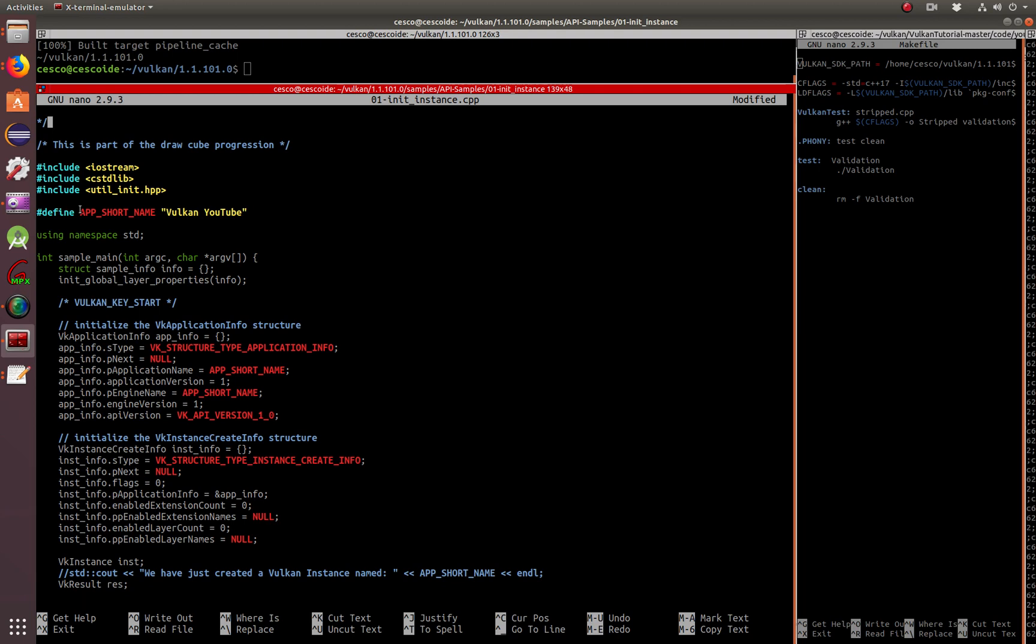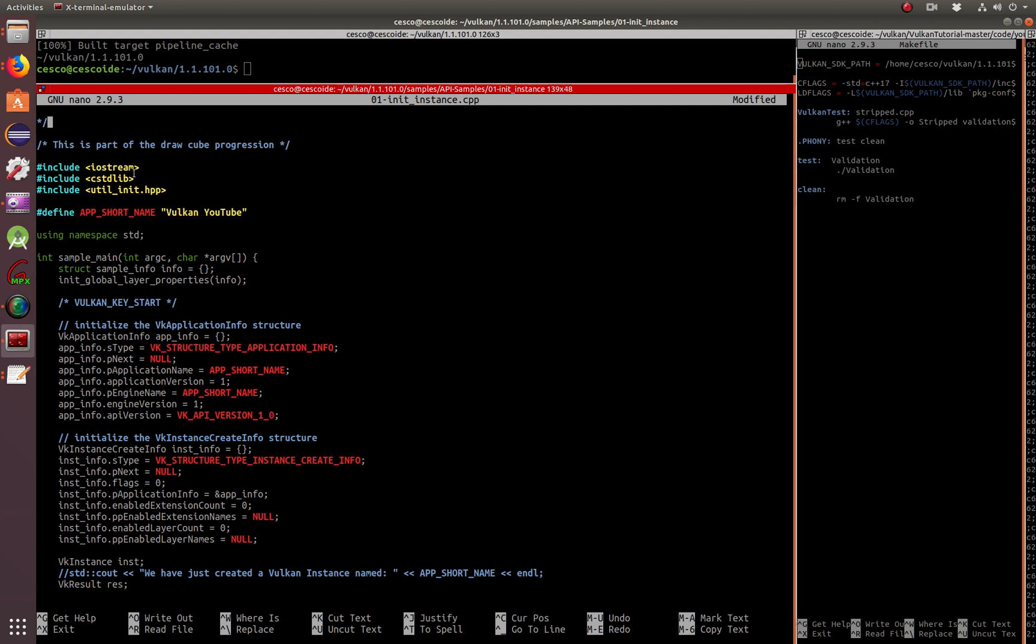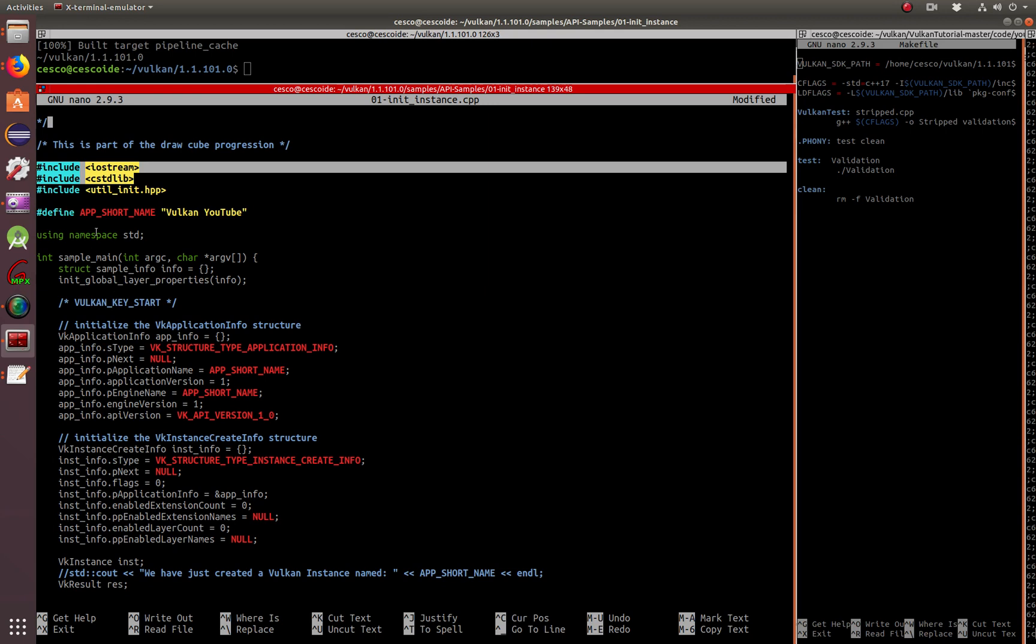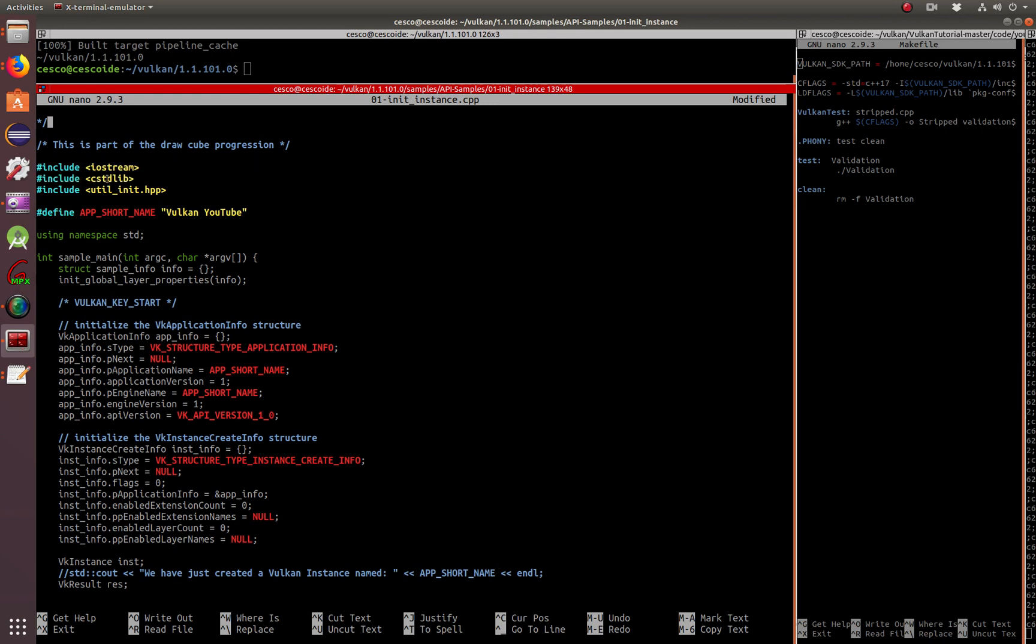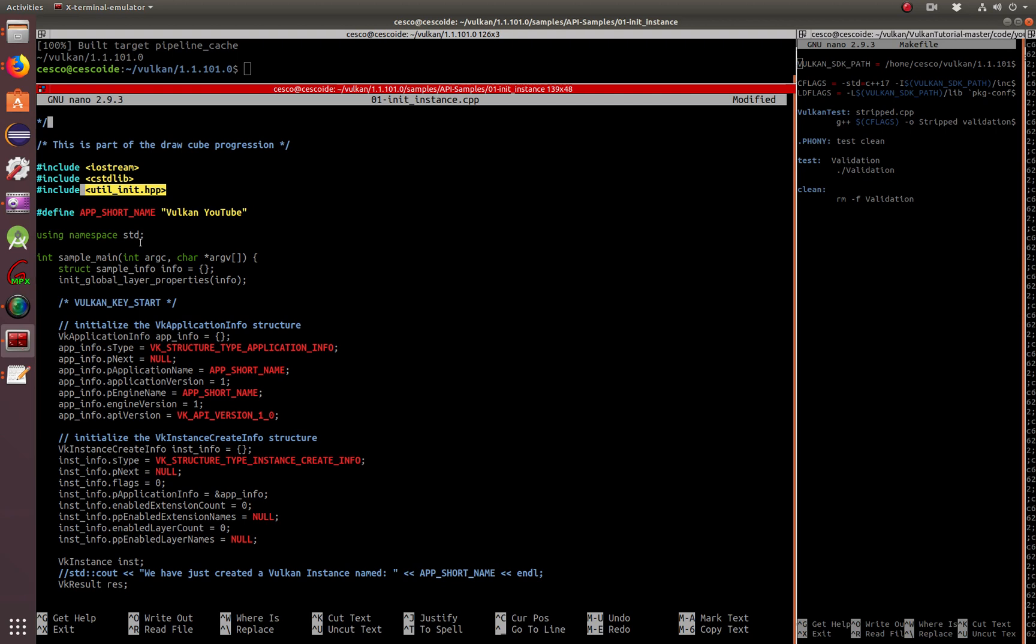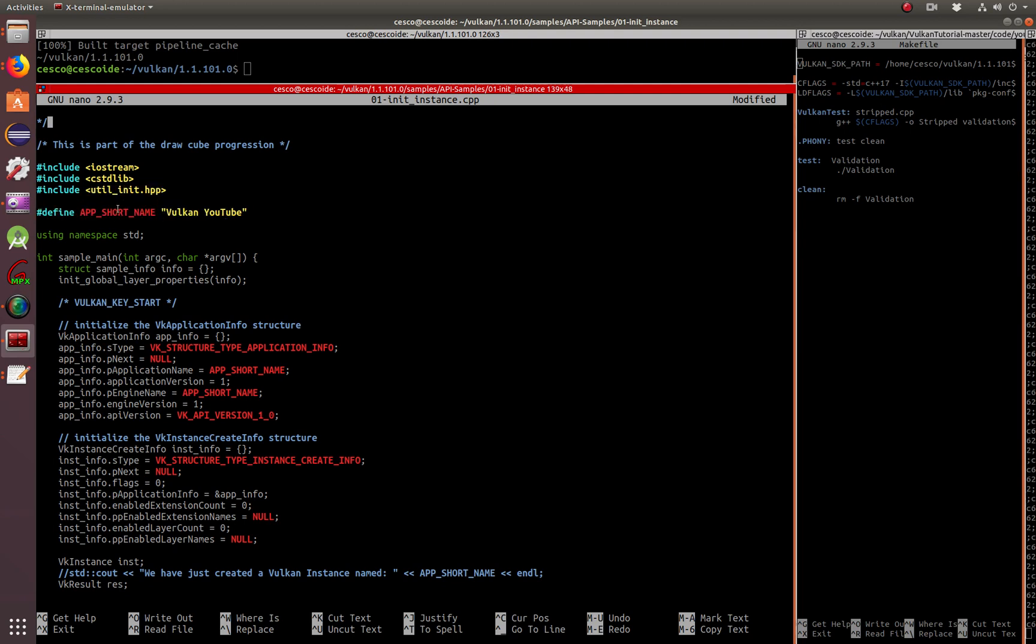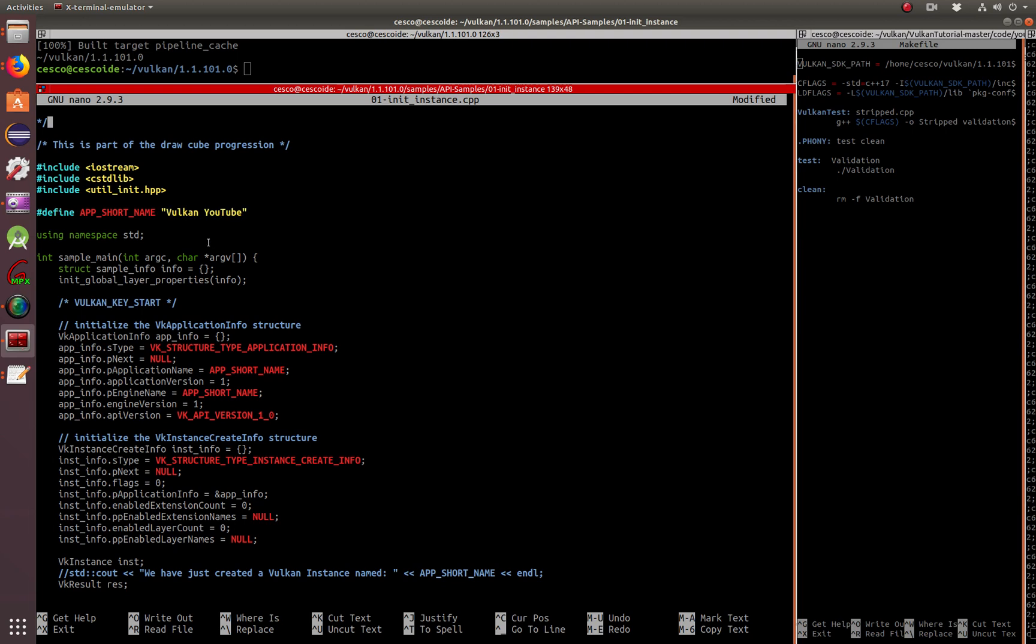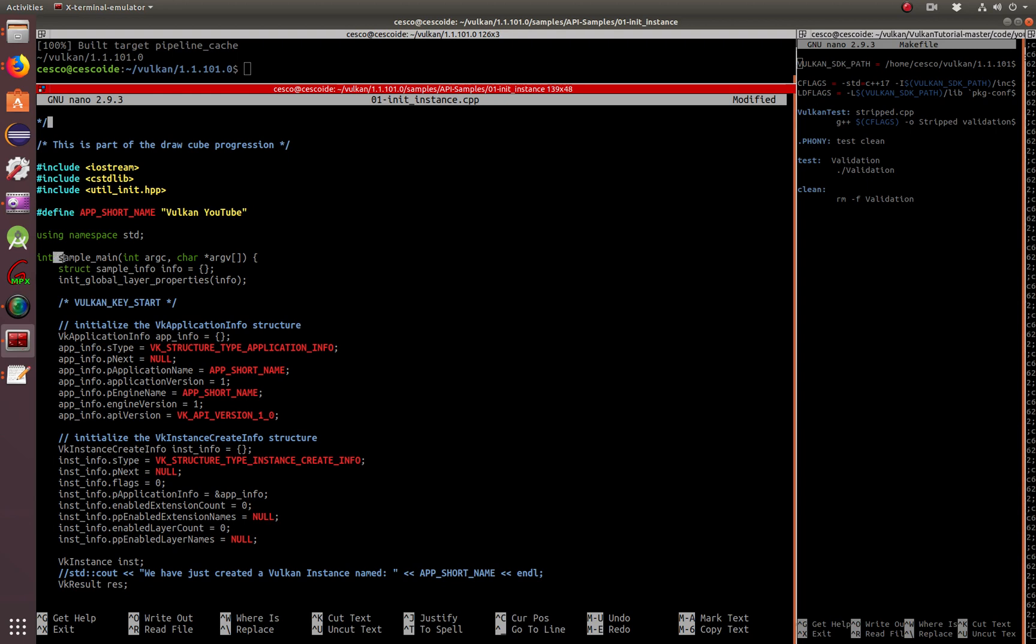And then you can get really proficient with the Vulkan API in no time. But basically here he's included iostream because we're using cout. He's bringing in the C standard library and including from the utils directory that comes with the Vulkan SDK that we downloaded. Here he has a macro with the app short name. I changed the name to Vulkan YouTube. And I'm using namespace. This is your main, your point of entry to the code.